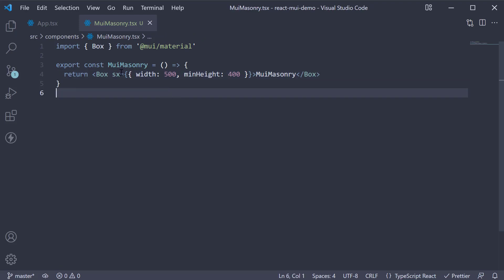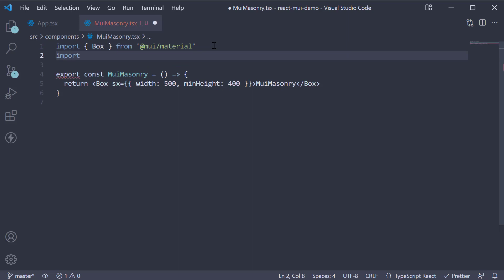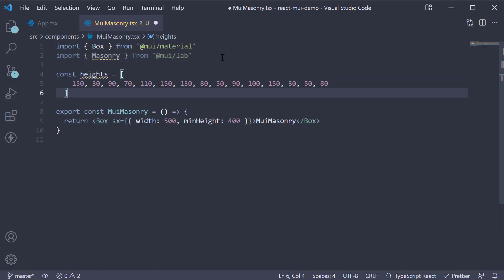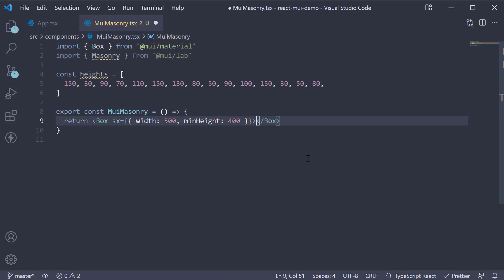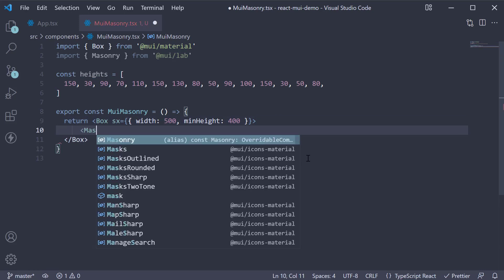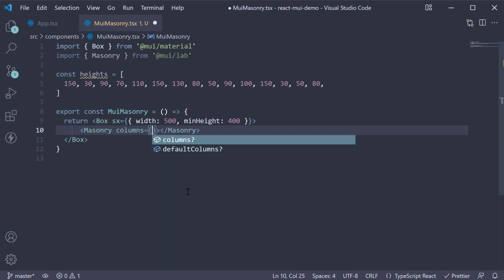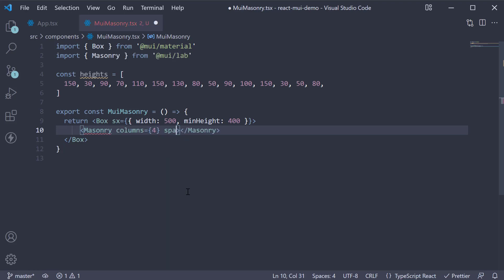For the masonry layout, we import the masonry component from MUILab. For content of varying height, I'm going to copy-paste an array of different numbers, so height is an array of 15 items. Now for the JSX, we invoke the masonry component. We set four columns with the spacing of 8 pixels between each item.